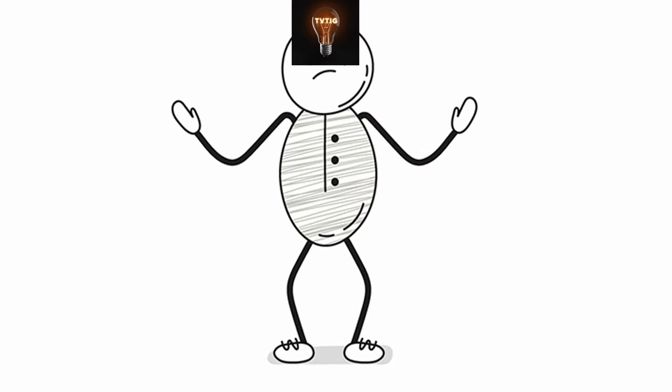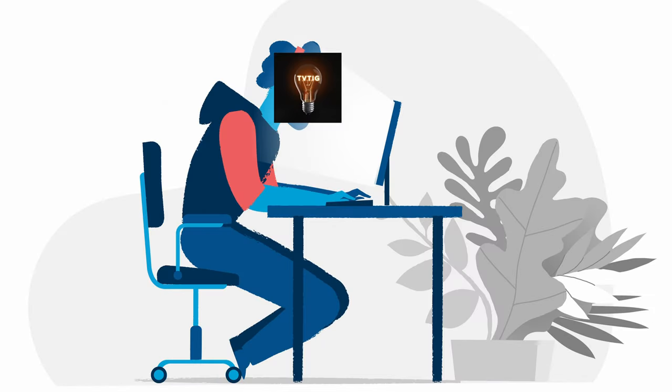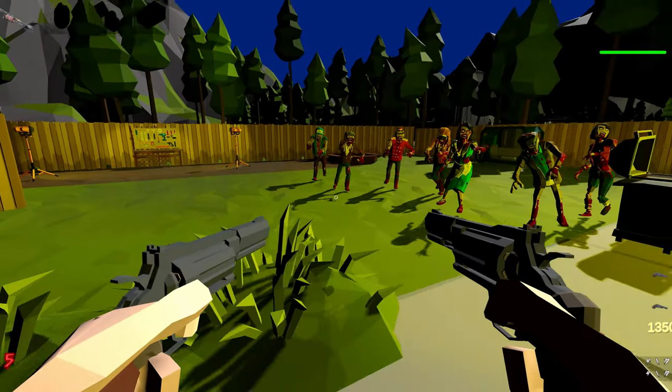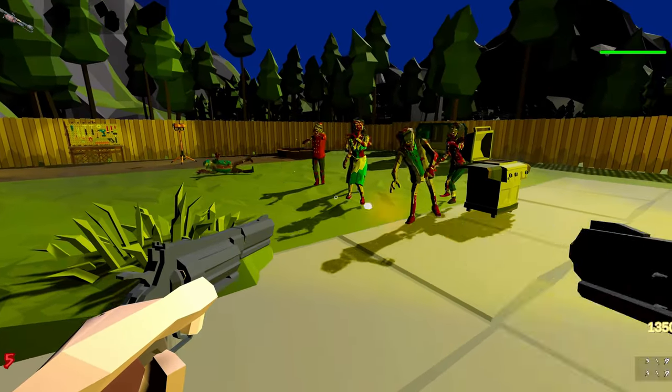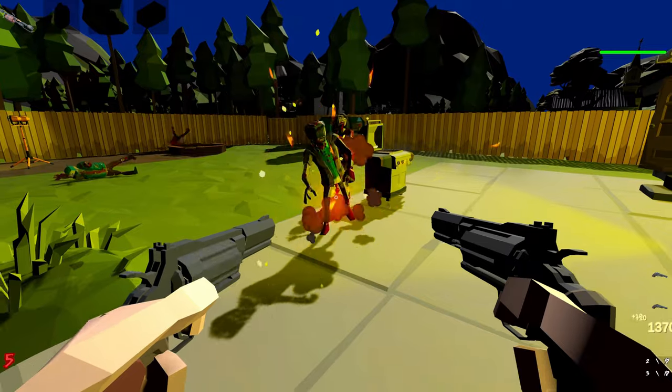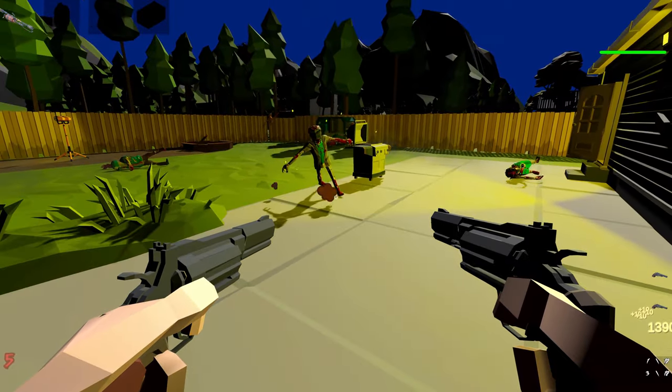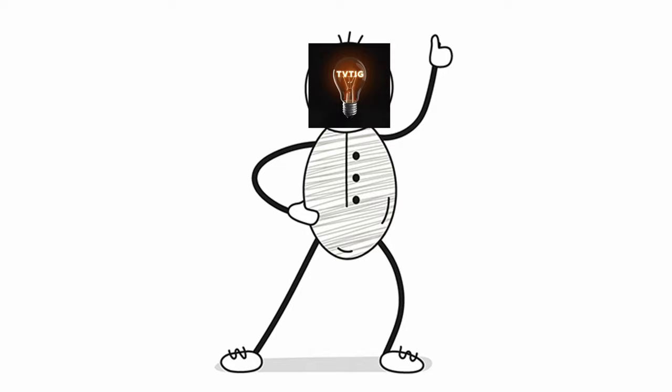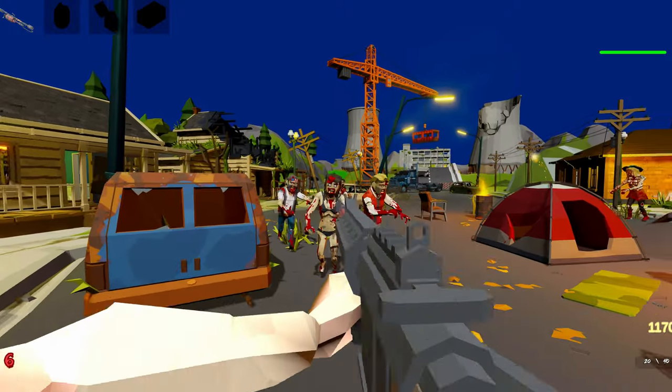For somebody that left their safe software developer job to make games full-time, I've actually published a painfully low number of games. So I set out this week to change that and release another game that only my mom will probably end up playing.